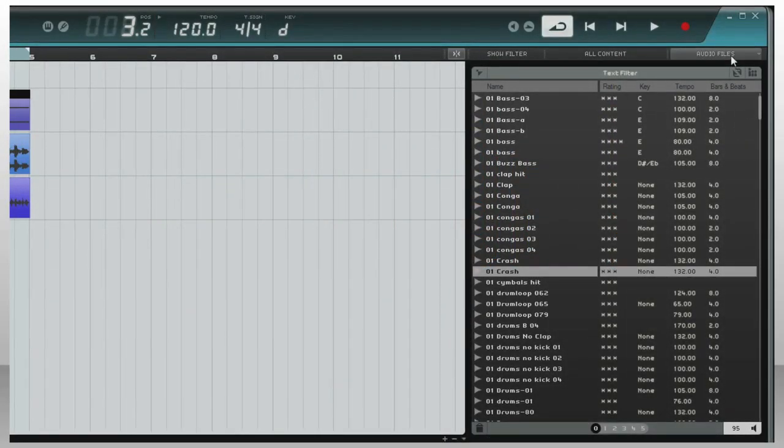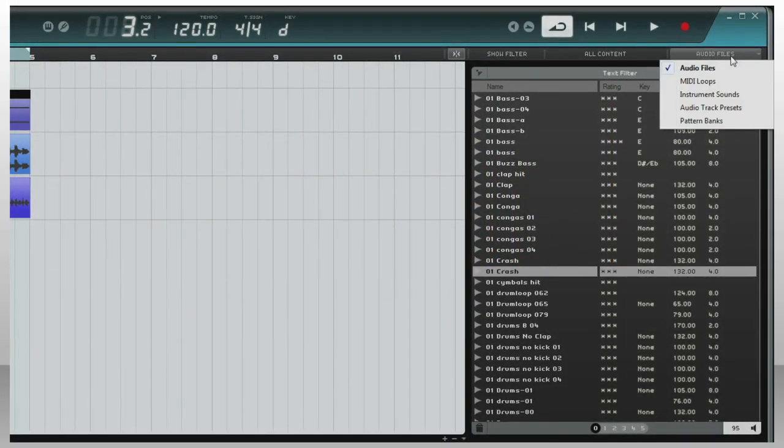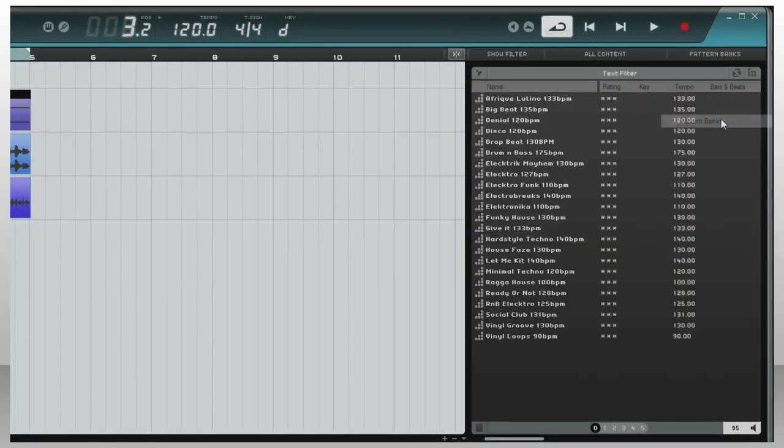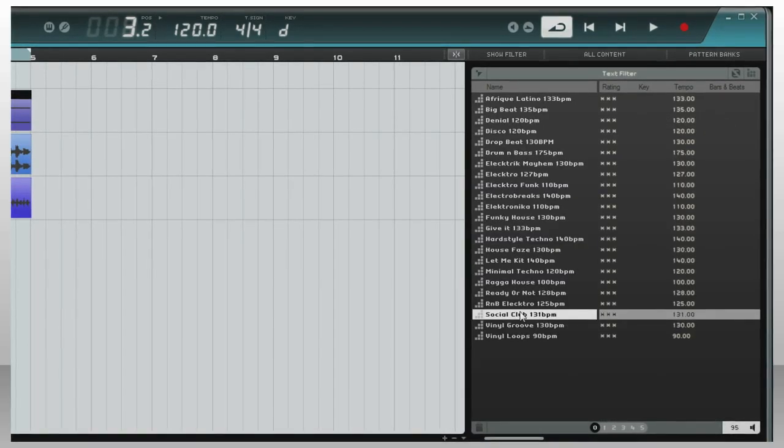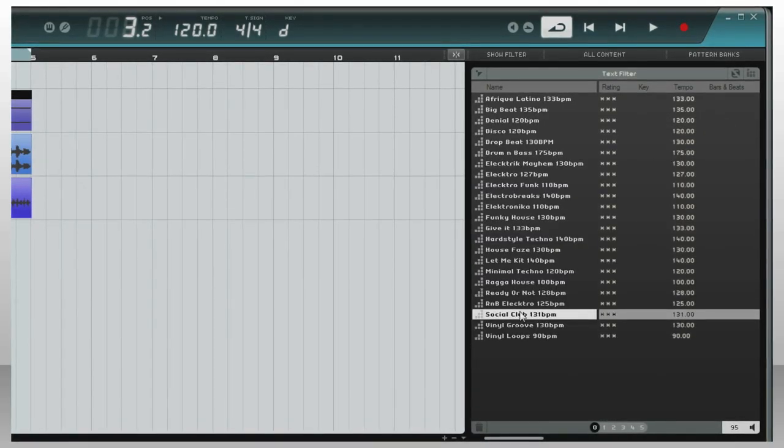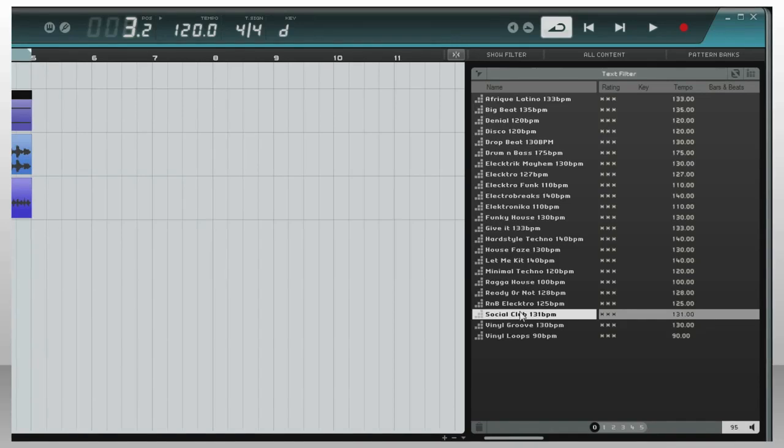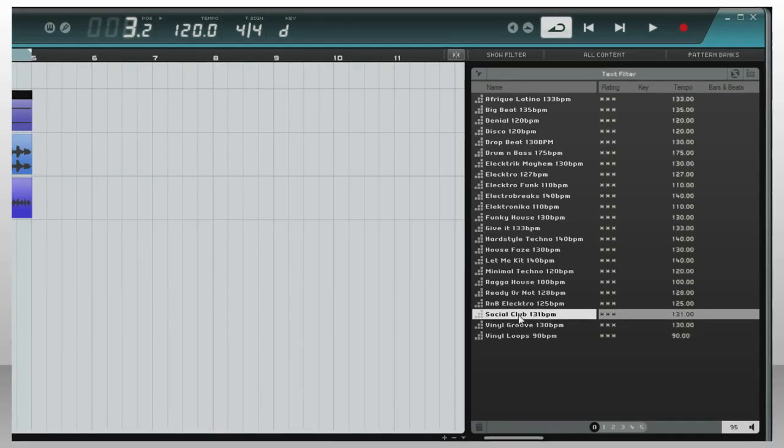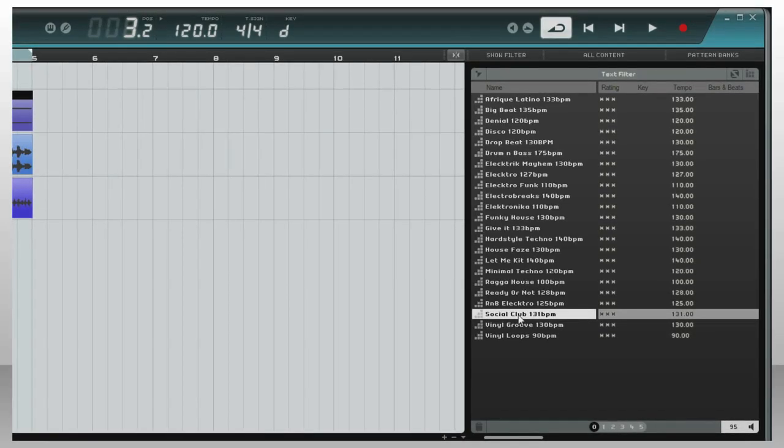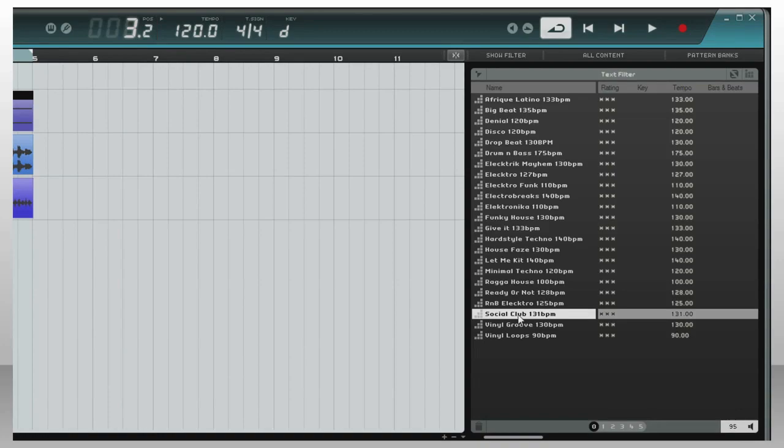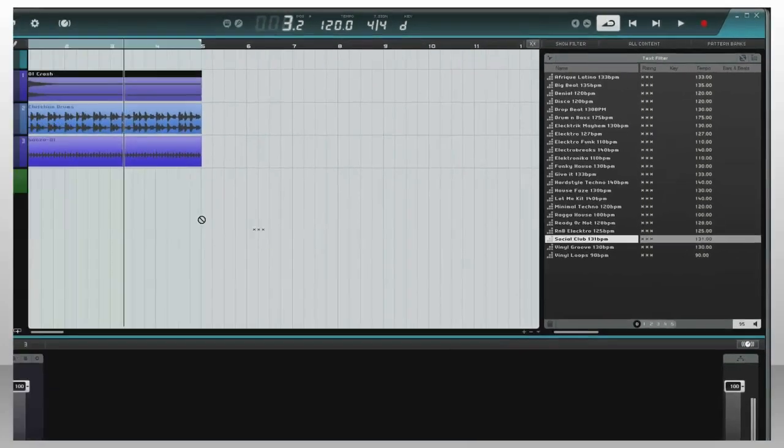To put your drums on the fast track, switch media bay to pattern banks. When you load up a pattern bank, you get a beat track, all the sounds, and tons of ready-to-use patterns like this. And you can lock them down by dragging them into the track.